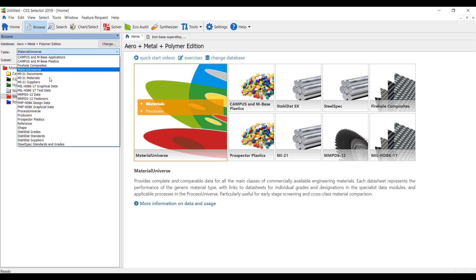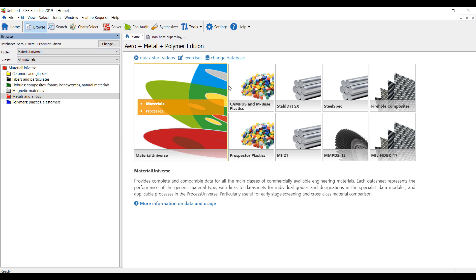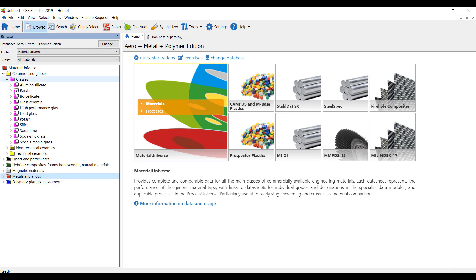I have a wide range of material libraries here, shown also on the right hand side. We have different glasses. Right now I'm just looking at the material universe where I have ceramics, metals, polymers, and plastics.